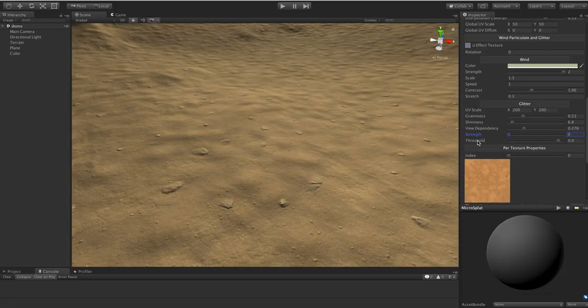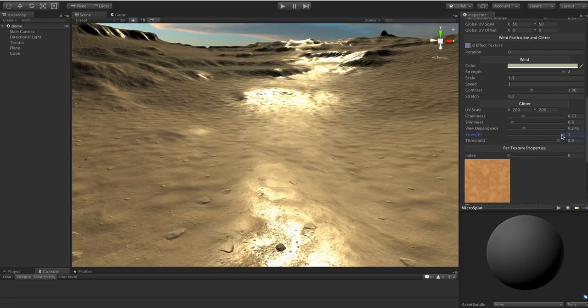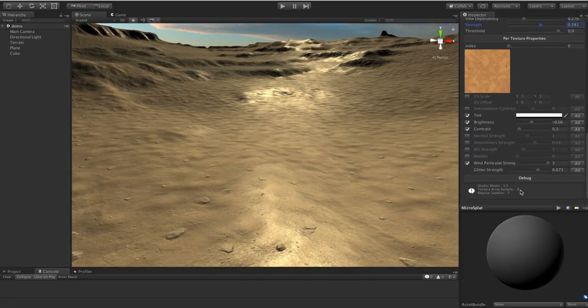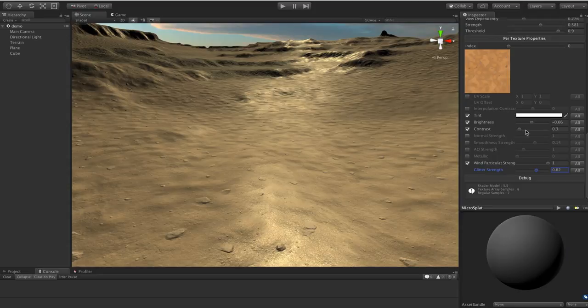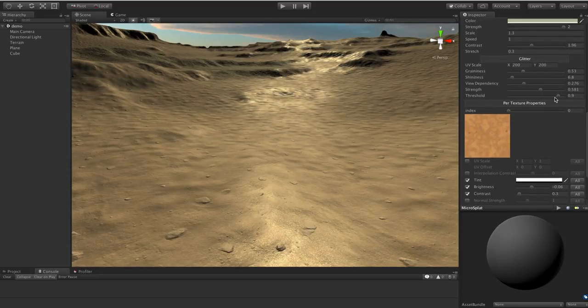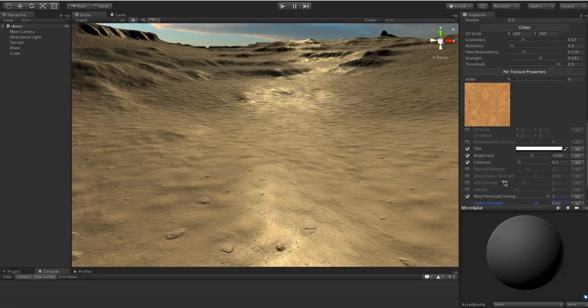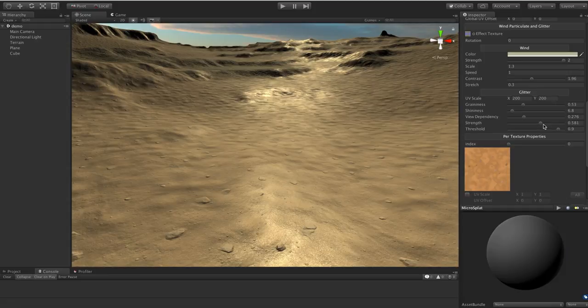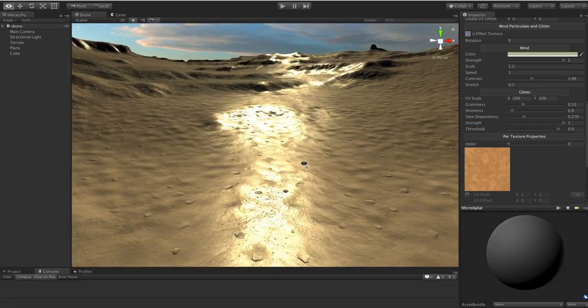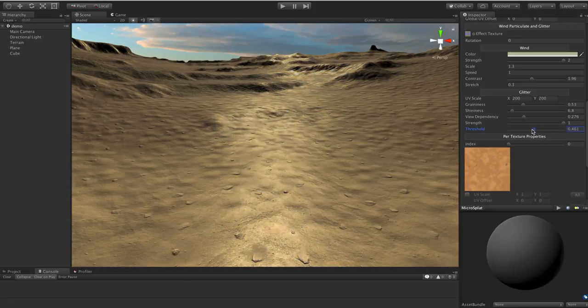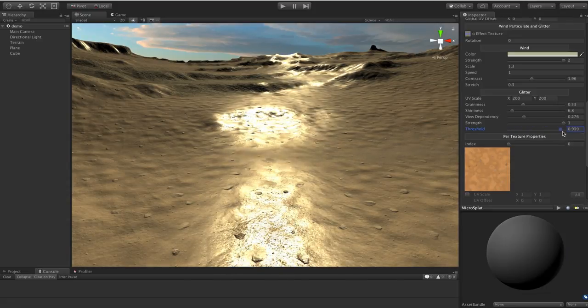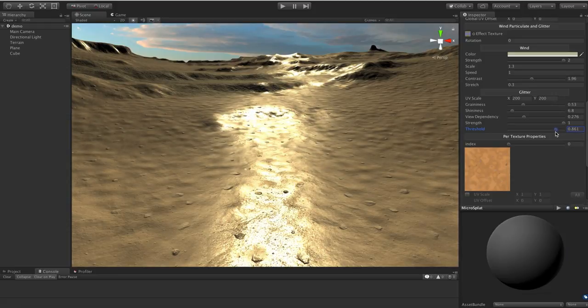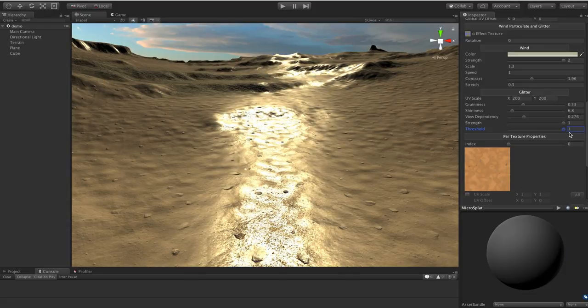So the strength should be pretty obvious. It's the strength of this overall effect. So you can turn this up or down. There's also a per texture parameter down here for each of these. So you can basically adjust this per texture as well. So the threshold is kind of interesting to explain. Let me really crank the strength of this thing. So if we really turn this up, you really get a lot of this pattern going. If you turn the threshold down, it feels like it's part of this specular, this overall strength.